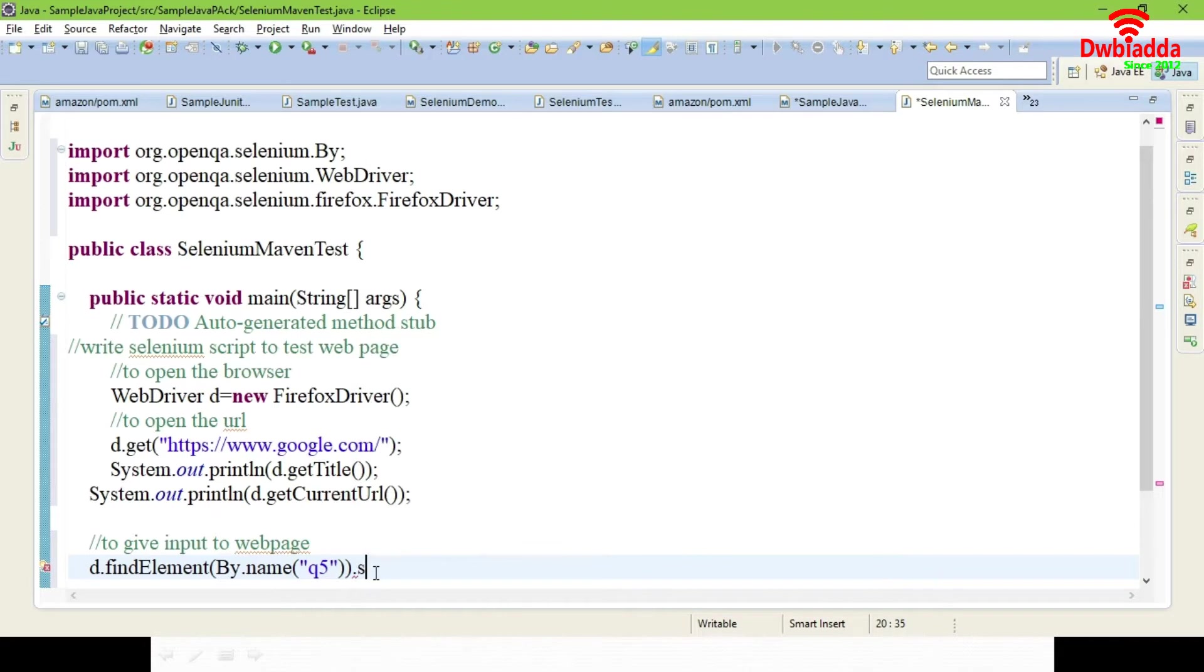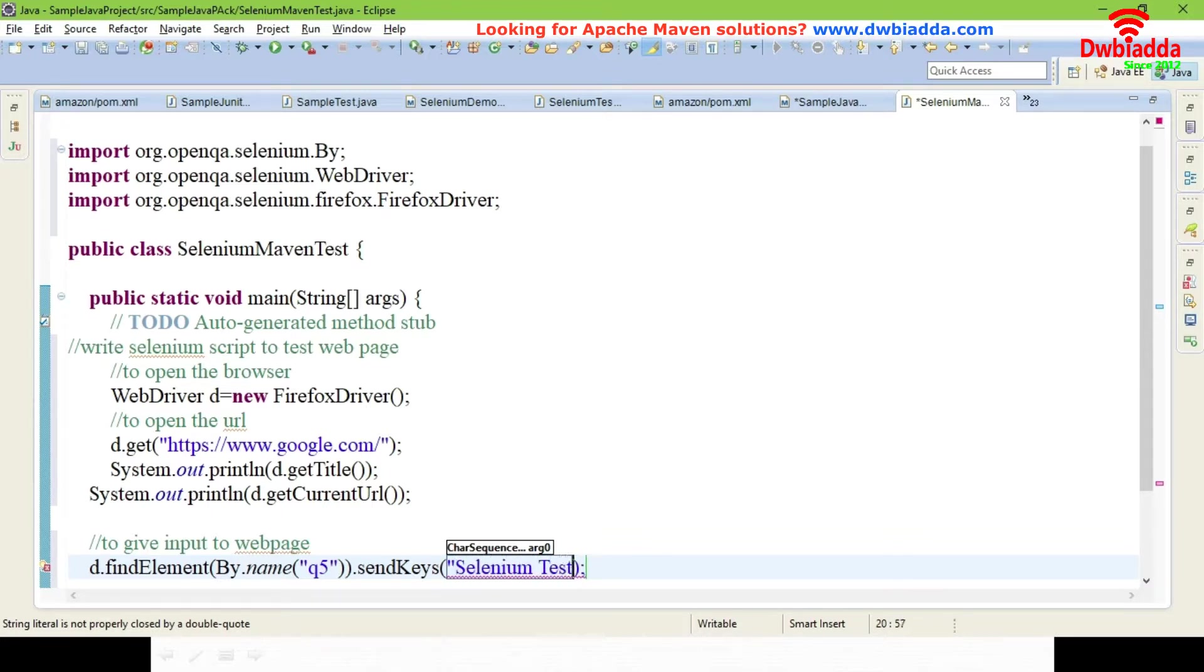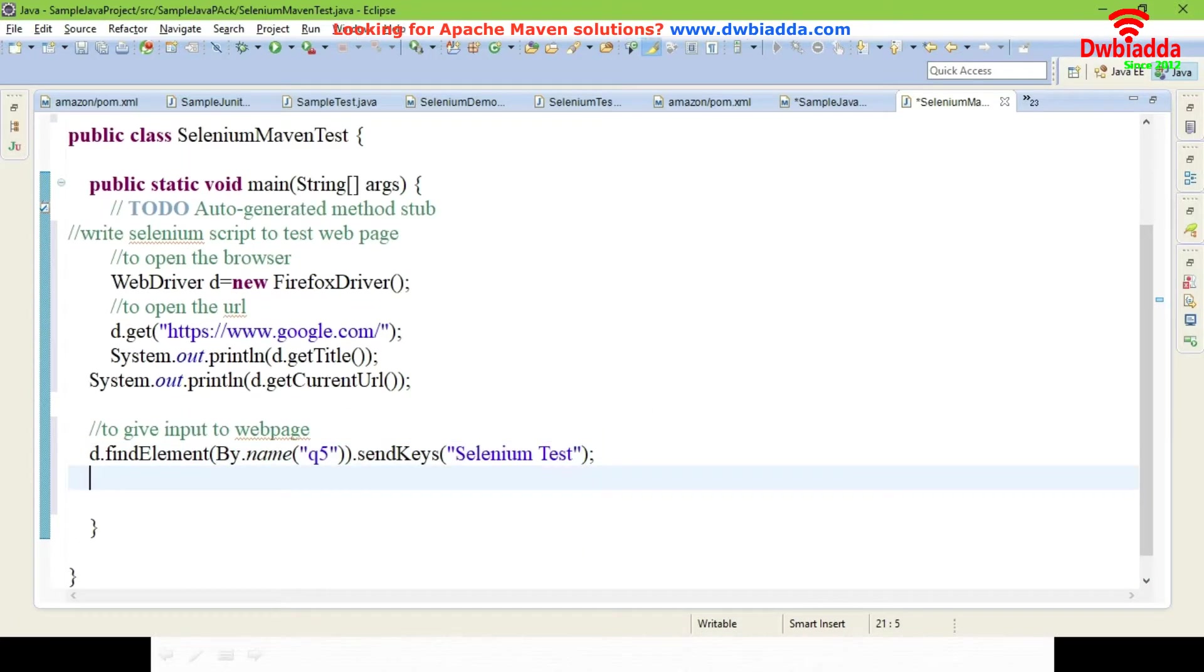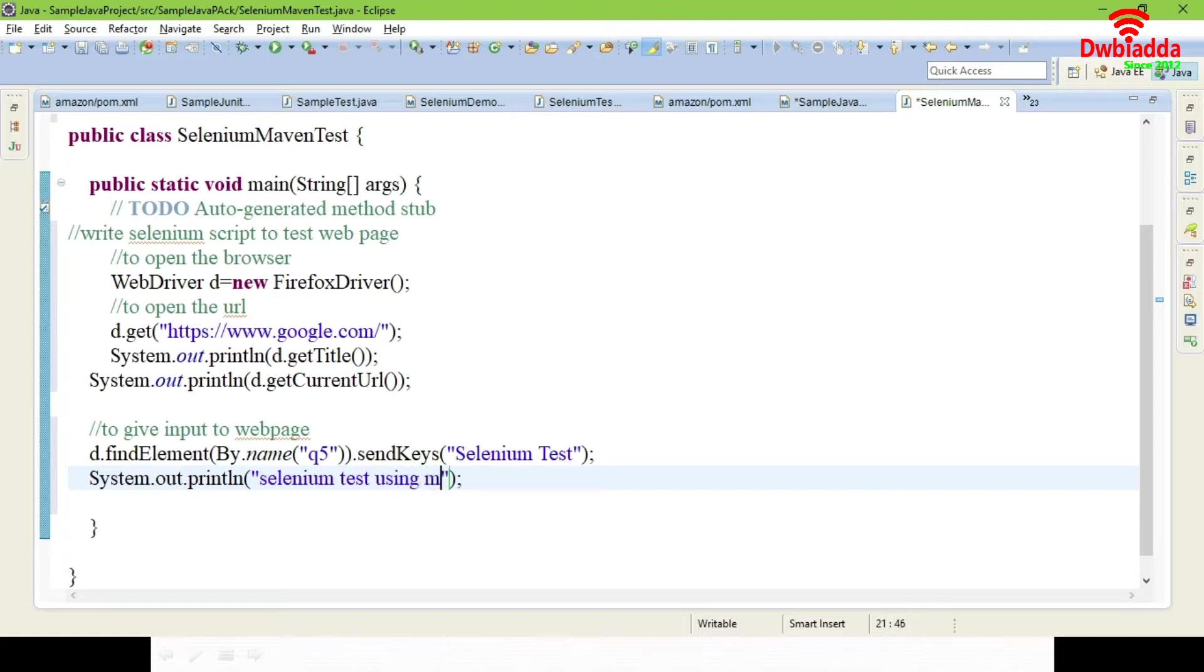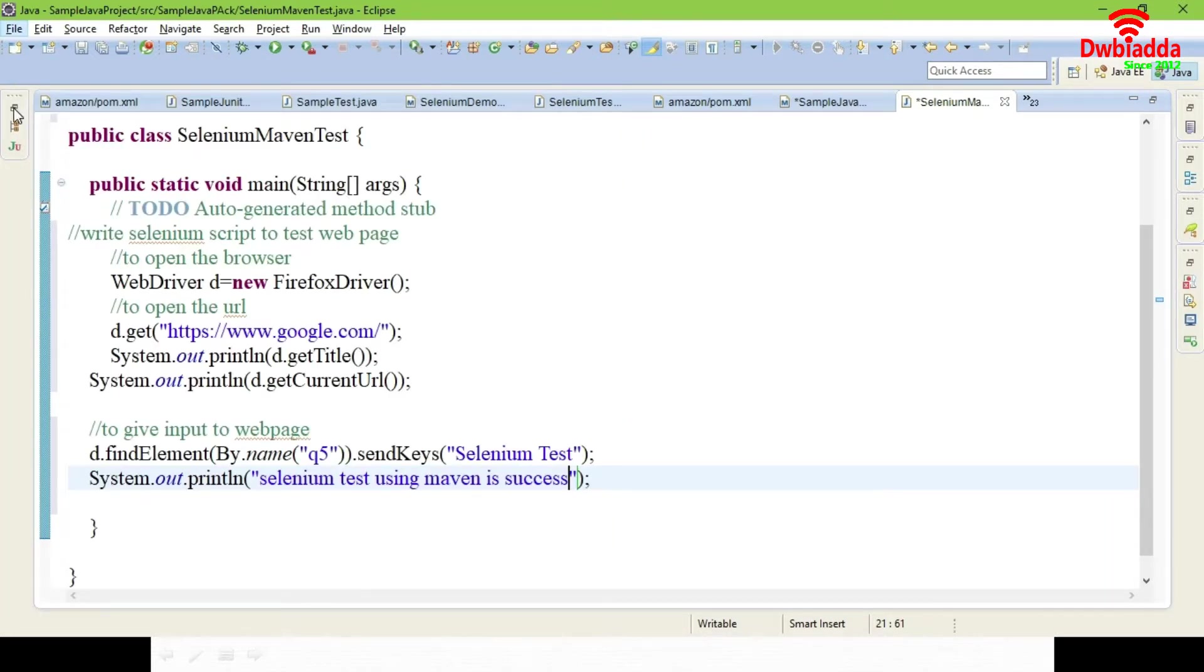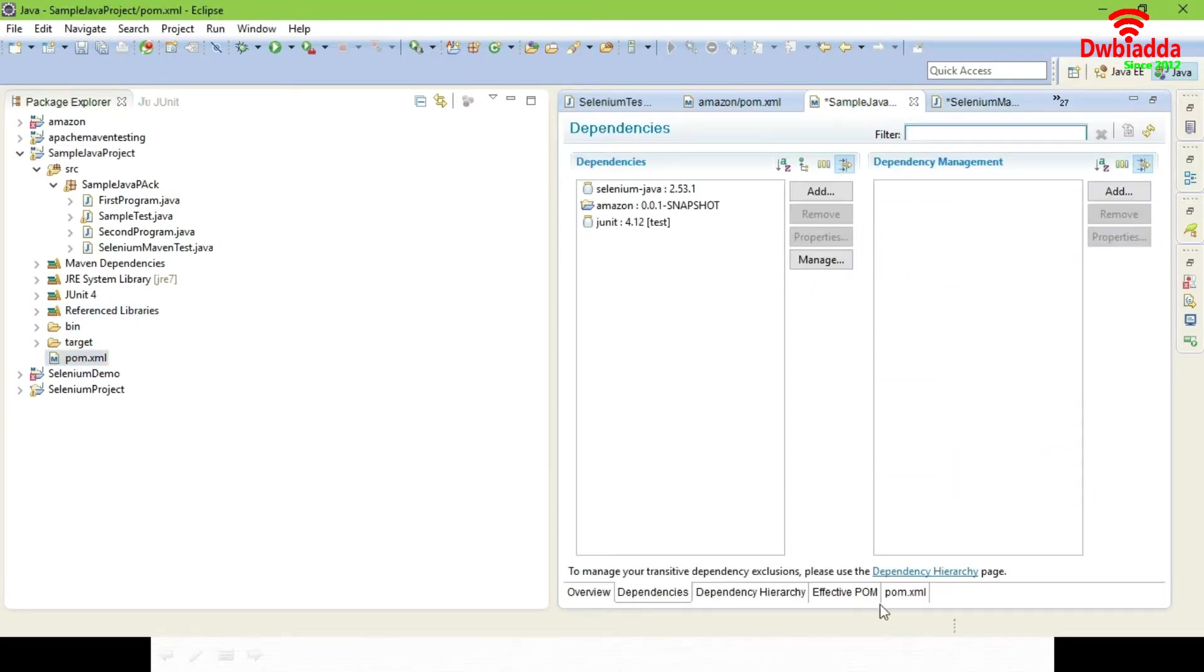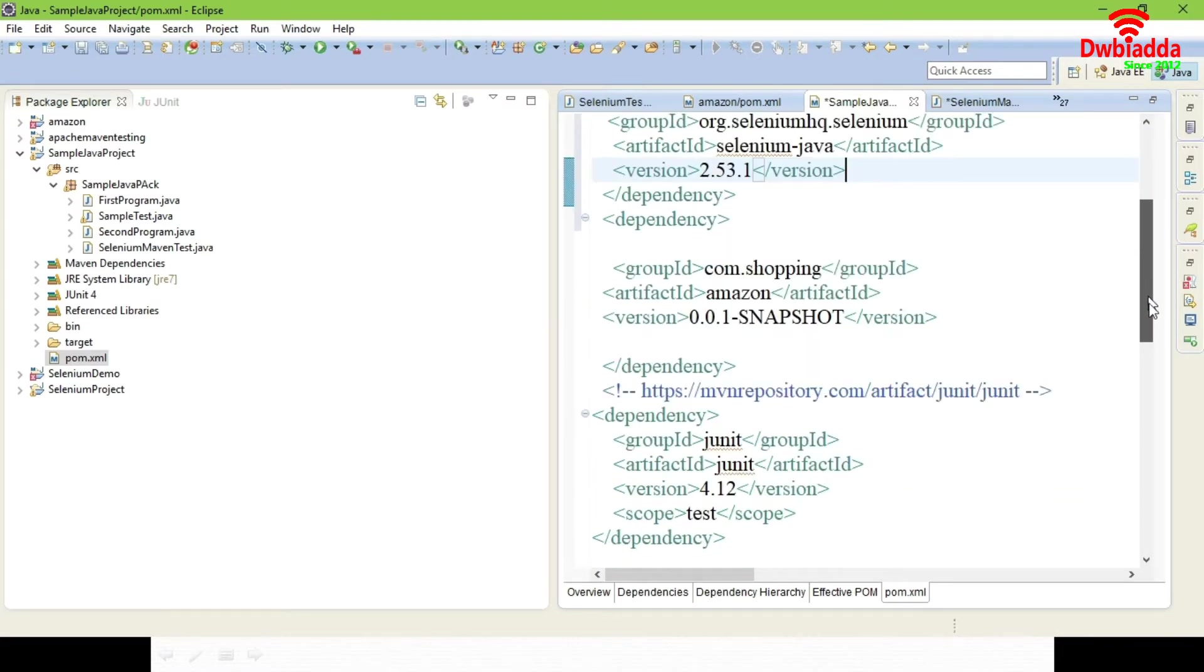Now dot send keys. Give here Selenium test. Once after opening your Google, it will get the title and print it in console, it will get the current URL and print it in console. After that it will search for q element and type Selenium test. After all completing you'll be getting Selenium test using Maven a success. Whenever you're executing it, it will execute faster. You have to see it in a second the output will be available.